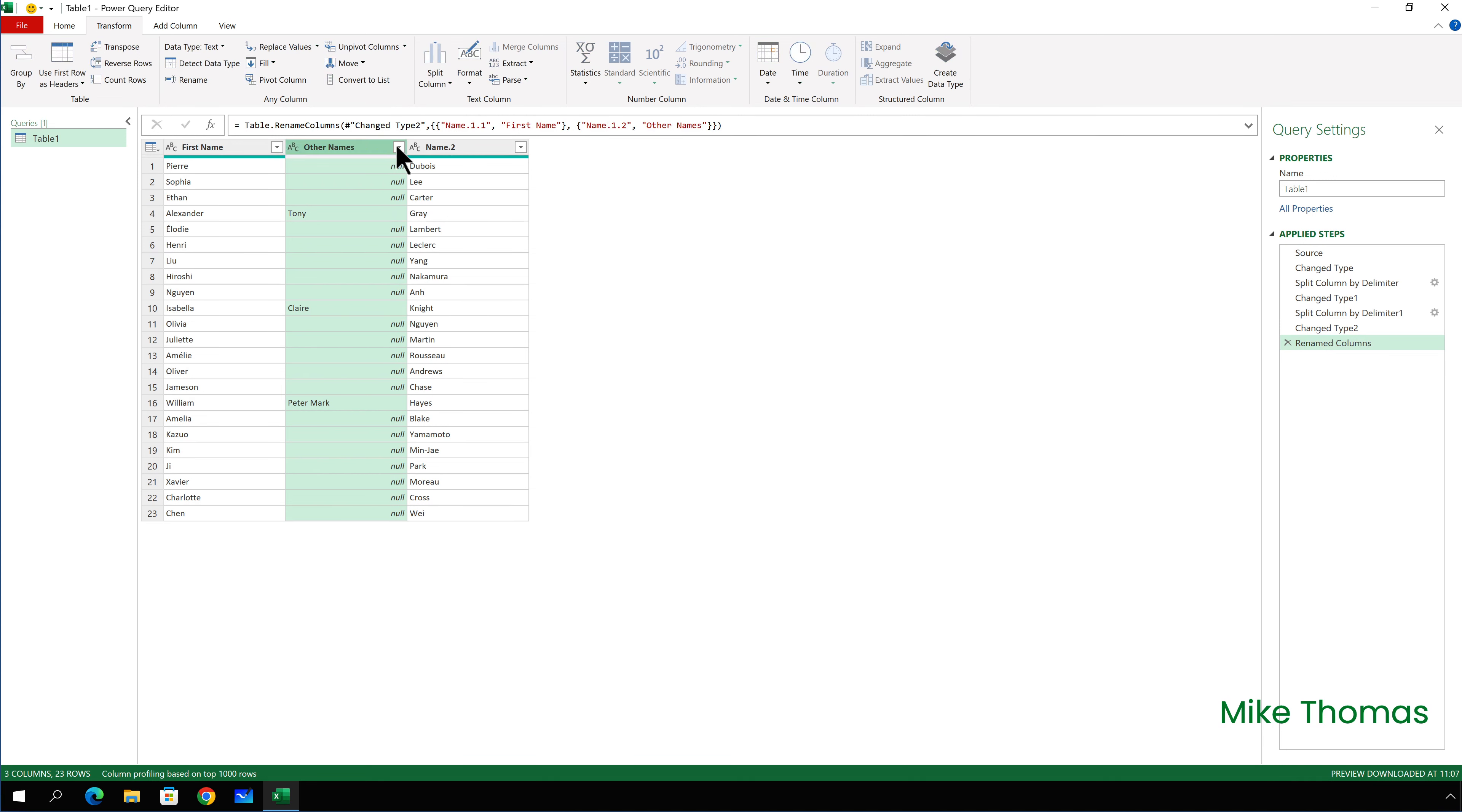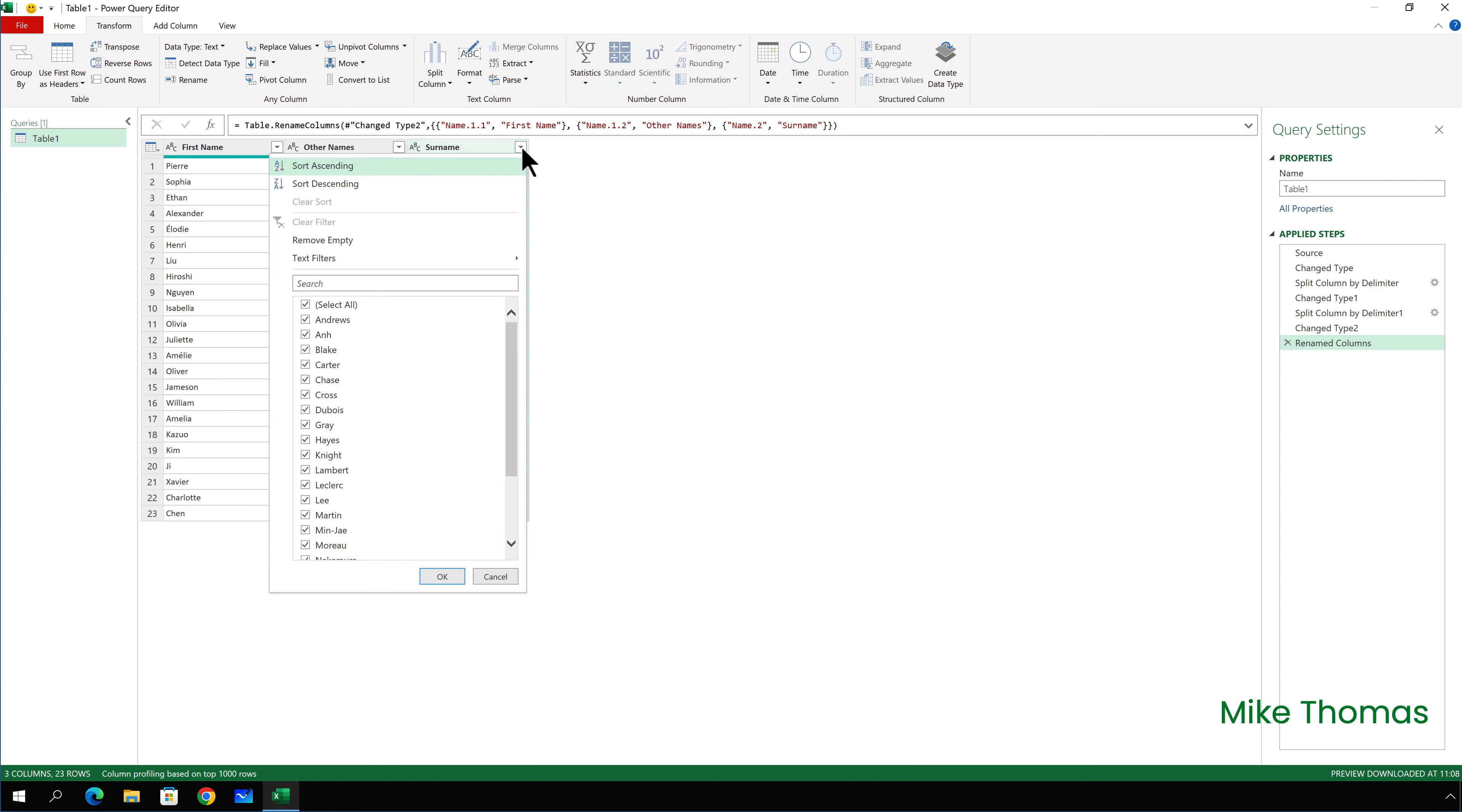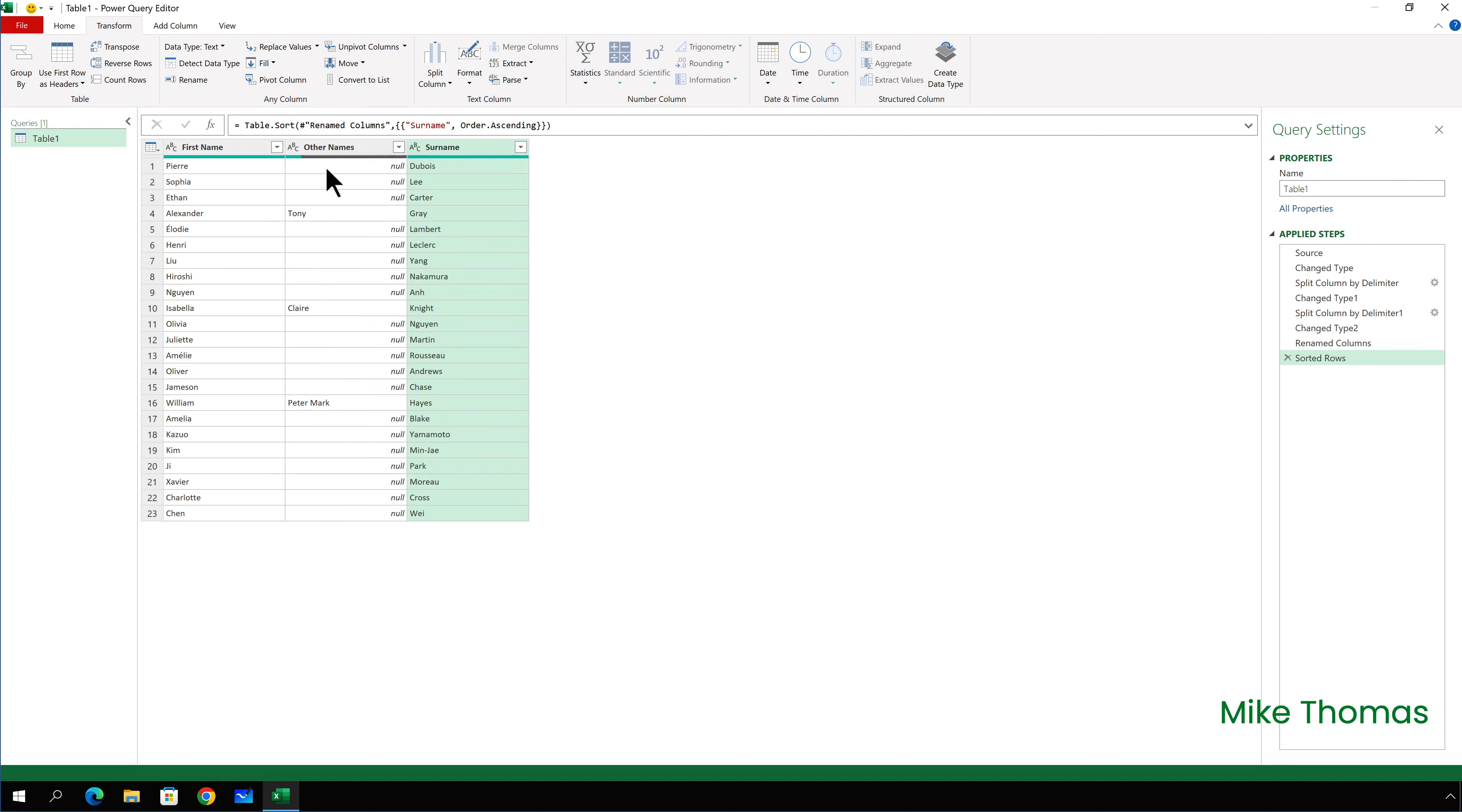But what I do want to do is rename the existing columns. So double click on the first column and change it to first name. Double click on the second column and I'll change this to other names and double click on the third column heading and change that to surname.